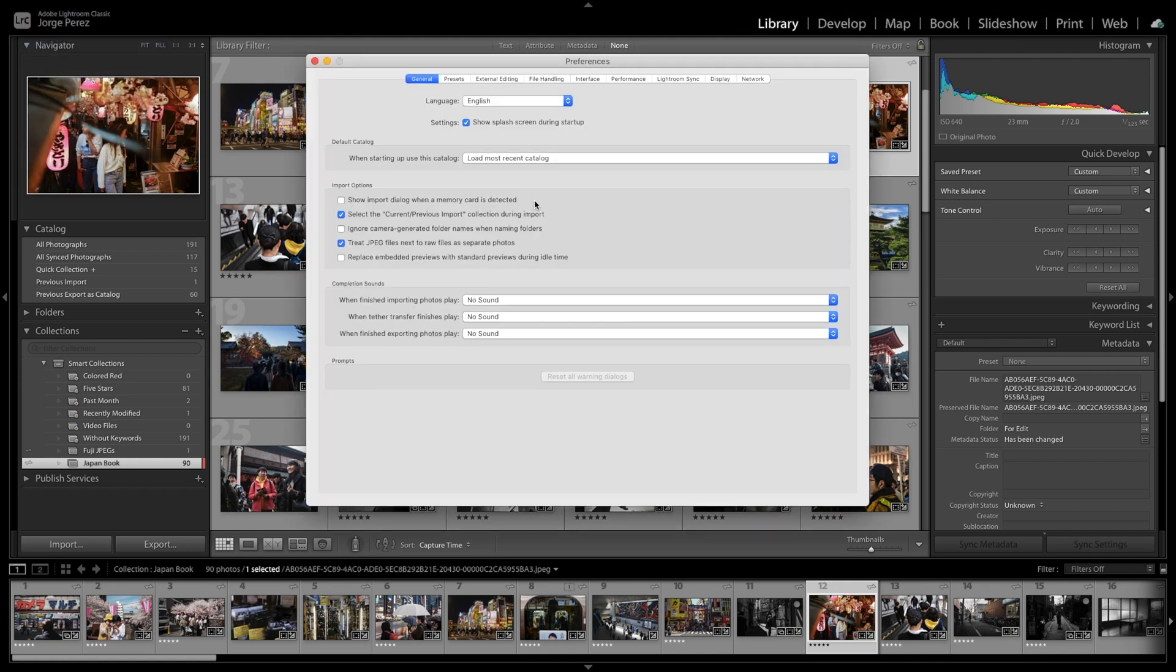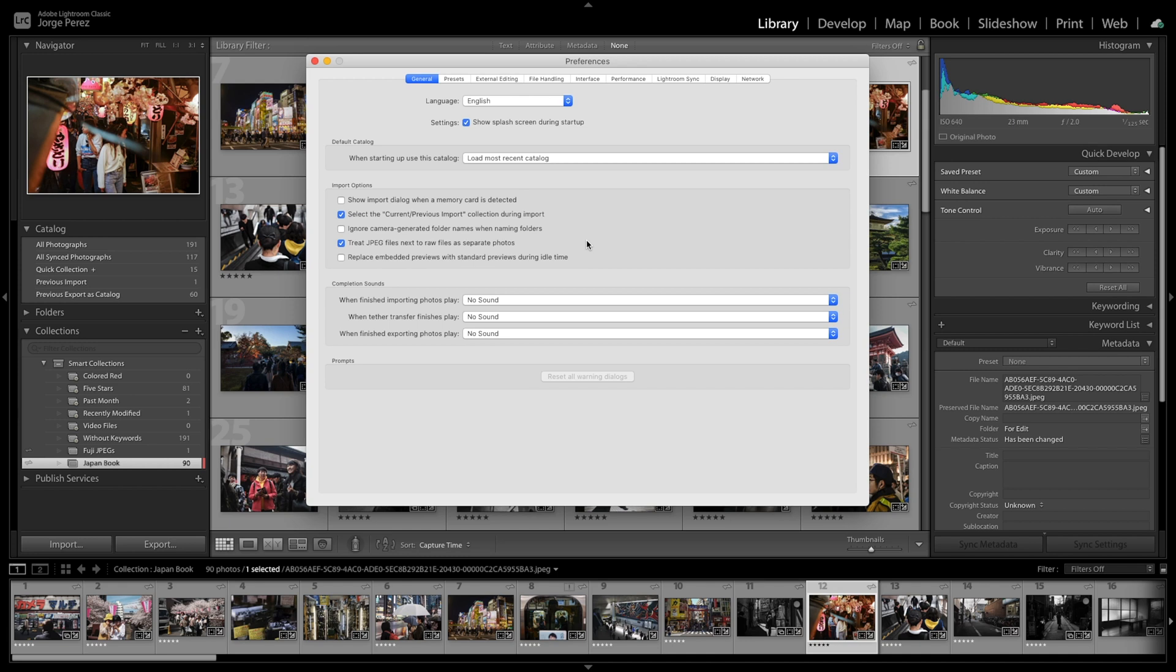Number one is show import dialog when a memory card is detected. Every time I plug a memory card, a pop-up screen comes up and it's just extremely annoying. It lags the software, so I'm just going to deactivate that one. And the second setting that is very important, specifically if you have JPEGs and raw on the same folder, is to enable this setting right here. This is very important.